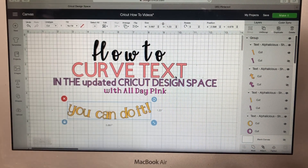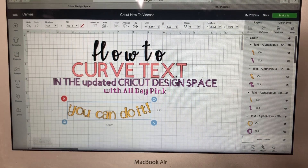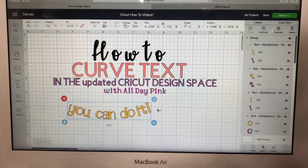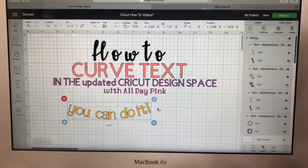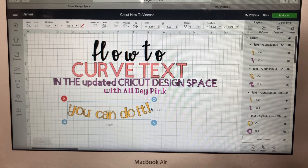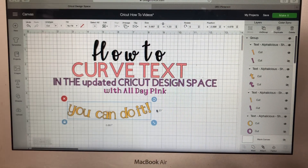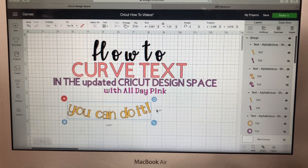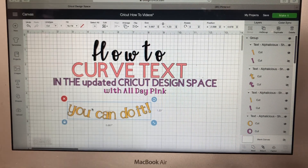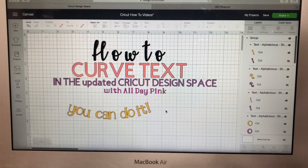Now you know how to do curved text, and as a bonus we covered how to make your letters a little bit closer together. If you have any questions, feel free to add them below. Don't forget to click Like, Share, and Subscribe — I'll have more videos coming in the future. Until next time, thank you and have a great day!